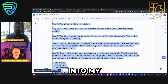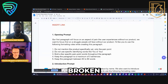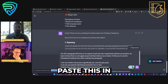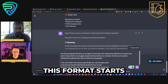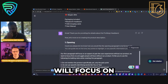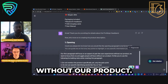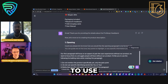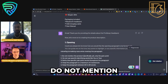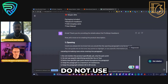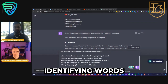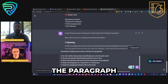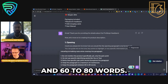If I jump back into the prompt file, I've literally broken this down for you — you get a prompt for every single paragraph. I'm going to paste this in. You'll see this format: the first paragraph will focus on an aspect of pain the user experiences without our product. We want to focus on the struggle people face without the product. The formatting rules are: do not mention the product specifically yet, do not use identifying words like 'you' or 'your,' bold a few specific pain point words, and keep the paragraph to a maximum of about three sentences — 60 to 80 words.